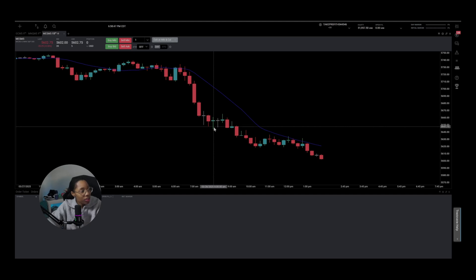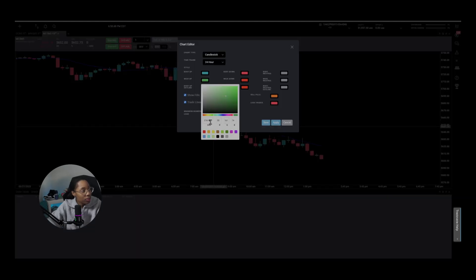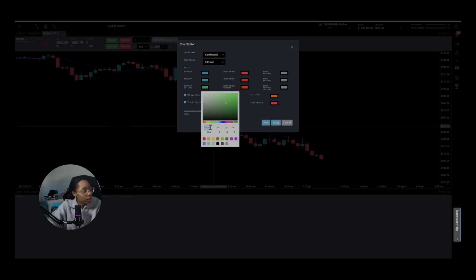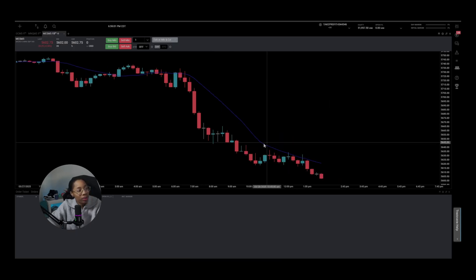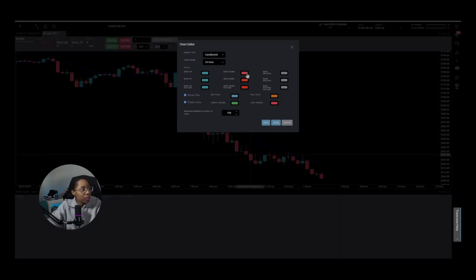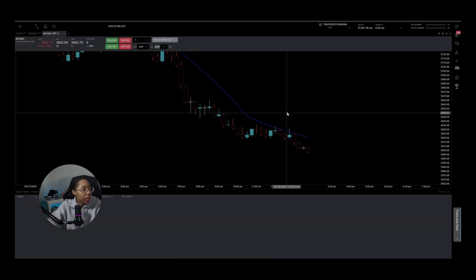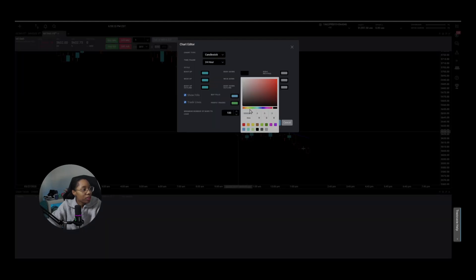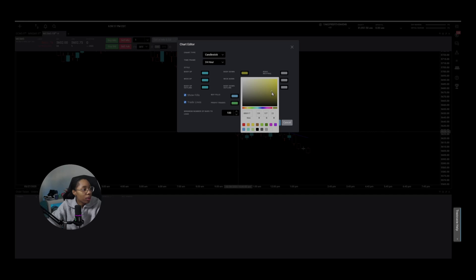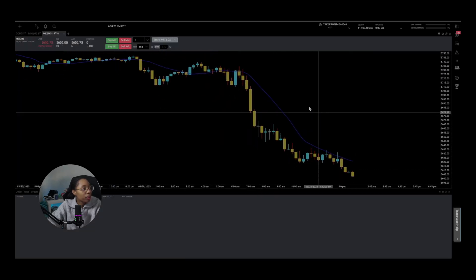It looks a little funny because we didn't change the wicks or the outline. Let's change the wick color — Control+V to paste — and the outline on the body as well. Press Save and look, we changed our chart colors. You can do the same with the bearish candles. If you want to change them to black — I don't recommend it since the background is black and you won't be able to see them — but you get the idea. You can change these colors to whatever you want.